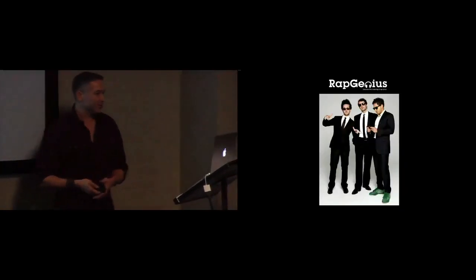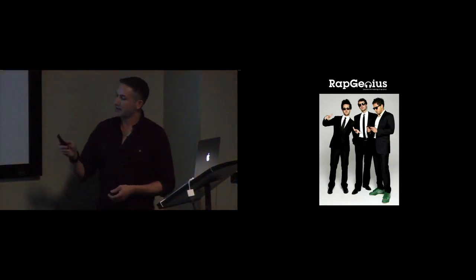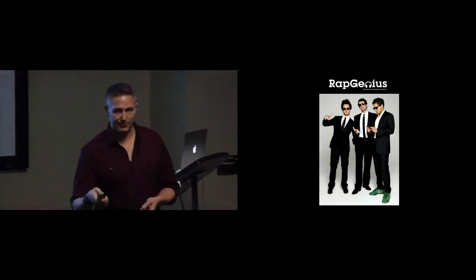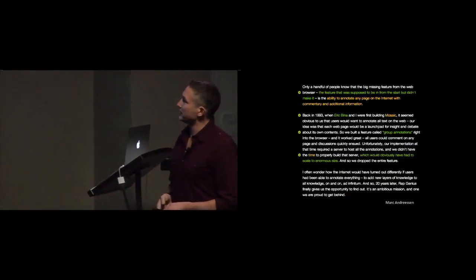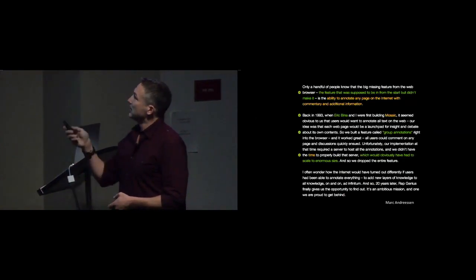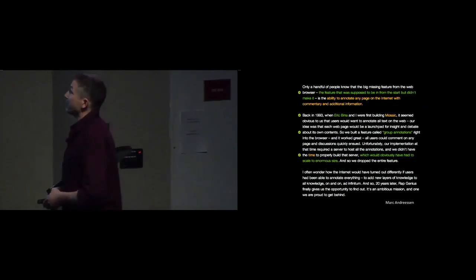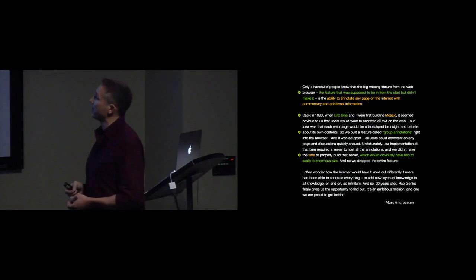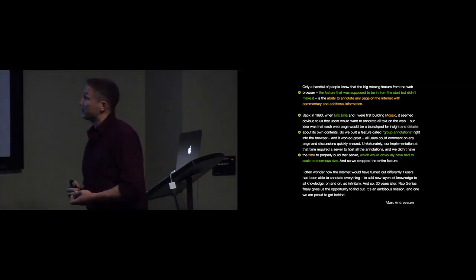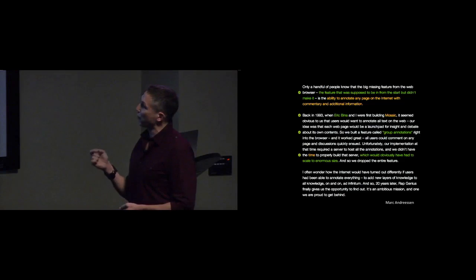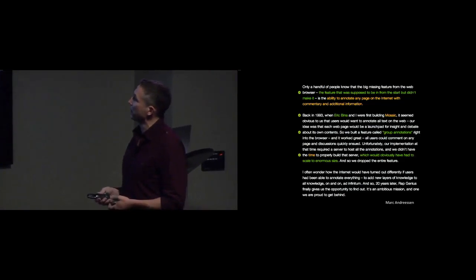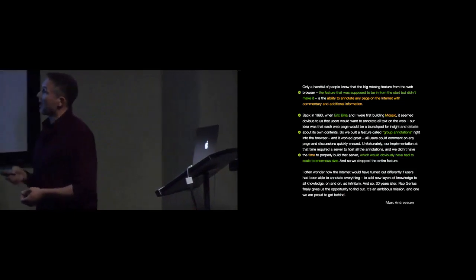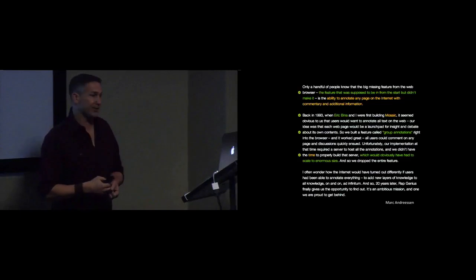So, fast forward. There's an interesting company that got started recently. Last fall they raised $15 million from Andreessen Horowitz, some of you guys may remember this. The really interesting thing was the blog post that Mark wrote about the investment that they made. Back in 1993, when Eric Bina and I were first building Mosaic, it seemed obvious to us that users would want to annotate all text on the web. Our idea was that each webpage would be a launch pad for insight and debate about its own contents. So we built a feature called group annotations right into the browser and it worked great. All users could comment on any page and discussions quickly ensued.